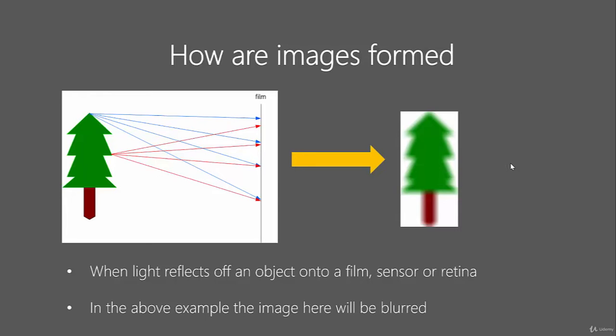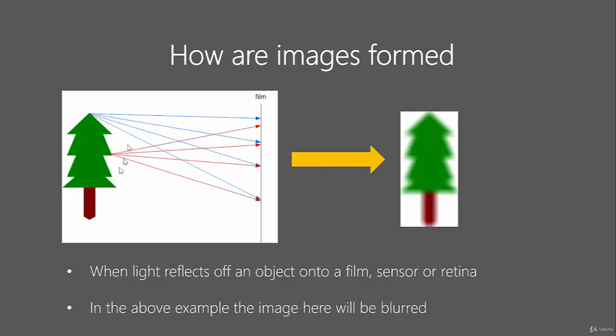Hi, so let's talk a bit about how images are formed. We're going to look at the most basic example of image formation onto a piece of film. Imagine you're outside in a park and you're holding a strip of film while facing a tree. Light reflects off the tree at different points and bounces onto your piece of film.